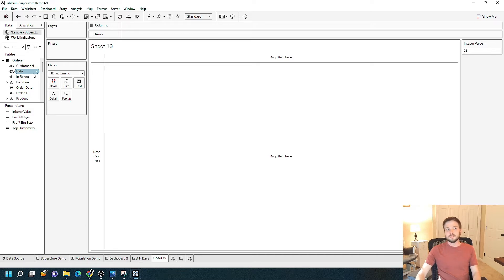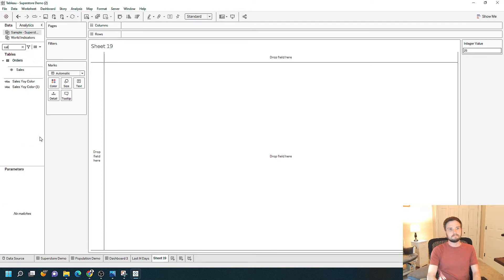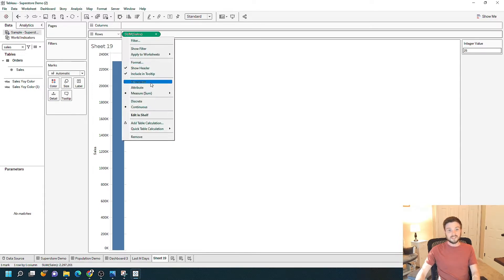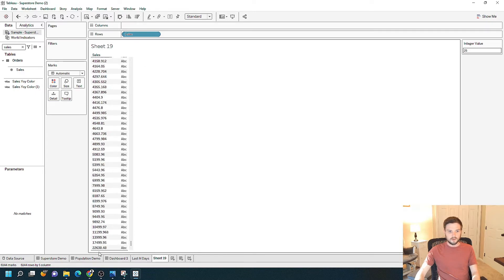We're going to do two examples: one with a string parameter and one with an integer parameter. The integer value is already there, so let's start with that. I'm going to grab a field — I'm going to grab Sales — and drag it onto Rows. Measures always aggregate when they're dragged into the canvas, so I'm going to change it from sum, just to display a point here, to a dimension and change it to discrete. Now I have every possible sales value in the dataset — it goes from 0.44 all the way up to values of 22,000.